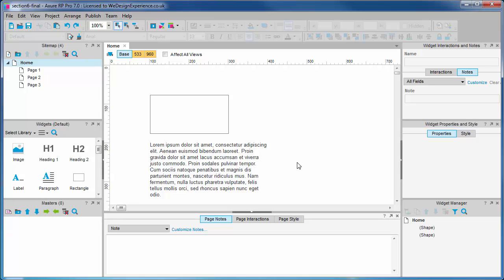Remember that any subsequent changes to the grandfather are inherited through the views, unless the chain of inheritance has been broken by making edits further down the chain. Let's demonstrate this.